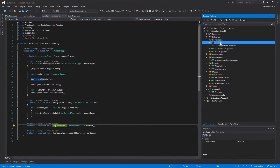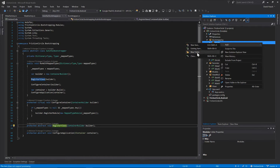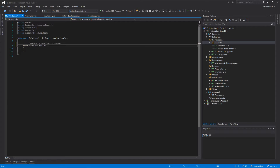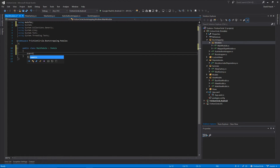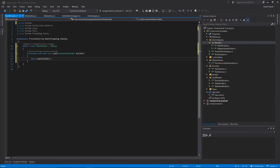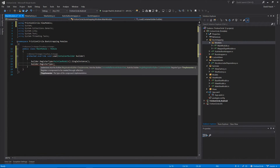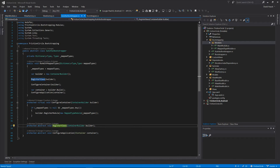Over here in our modules let's create one for our main page - let's call it our MainModule. Our MainModule as always is going to extend Module and we're going to override the Load method. In our Load method all we're going to do is register all of the types we need for our main page, which is going to be our MainPage and our MainViewModel. Now we have those being registered in a module instead.